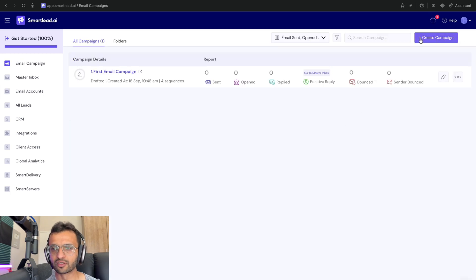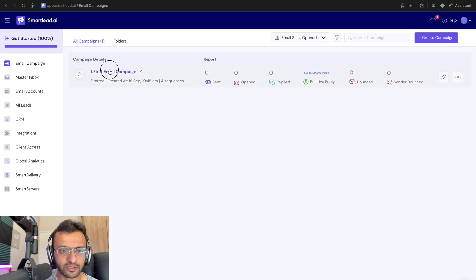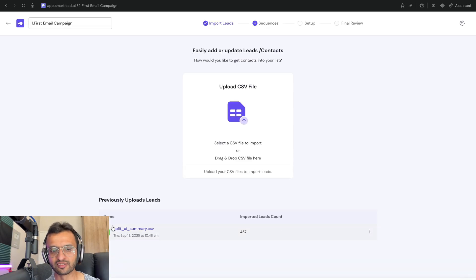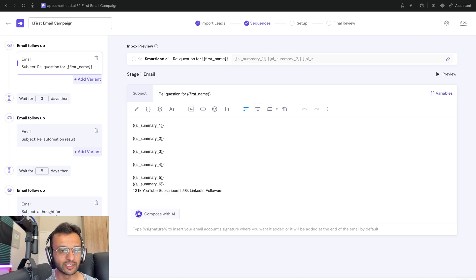So first up, you're going to go over here to create an email account. I've already done so, so I'm not going to go too deep into this. So as you can see, I've imported all of my leads. And what you see over here is my email sequence.